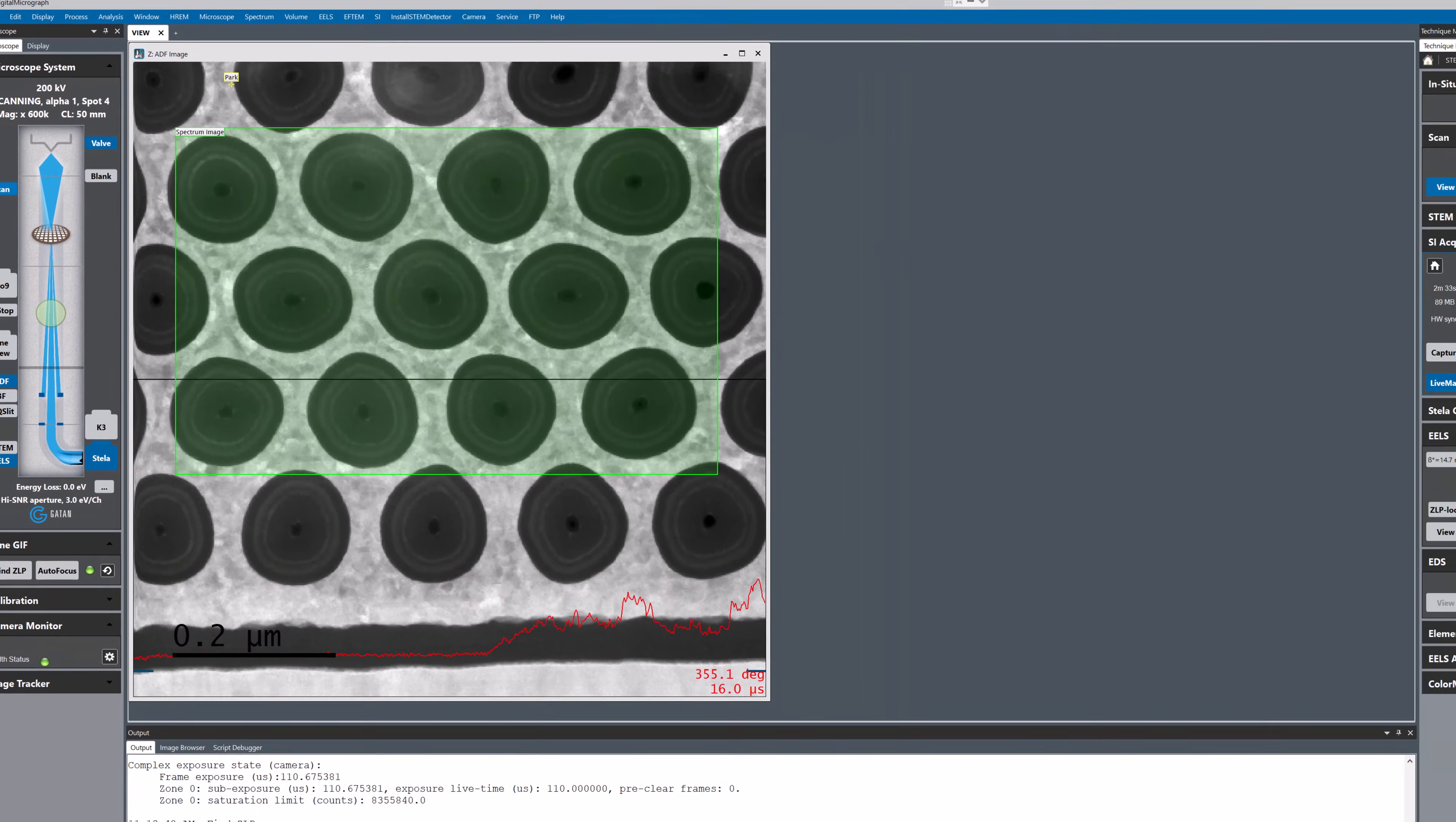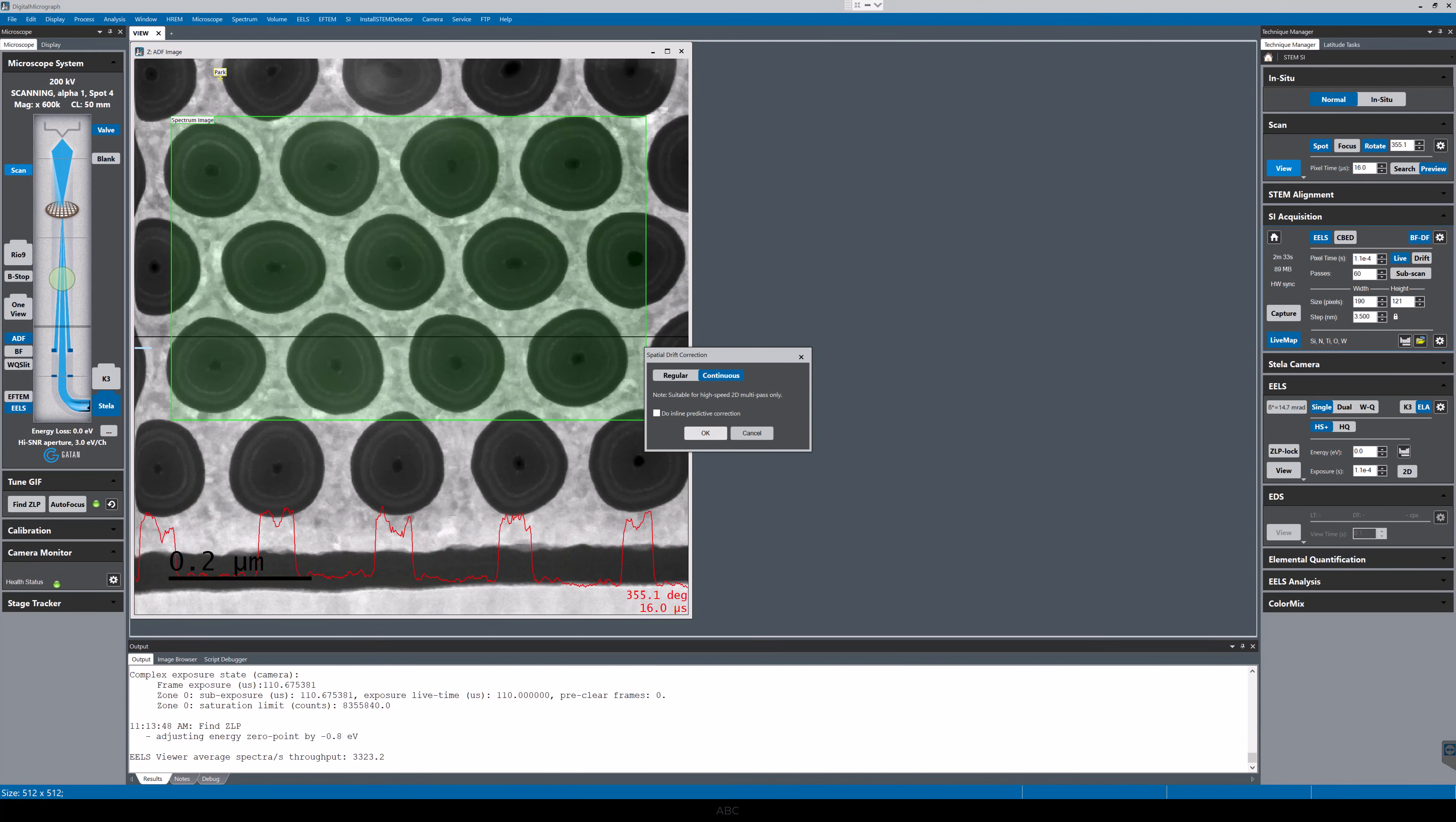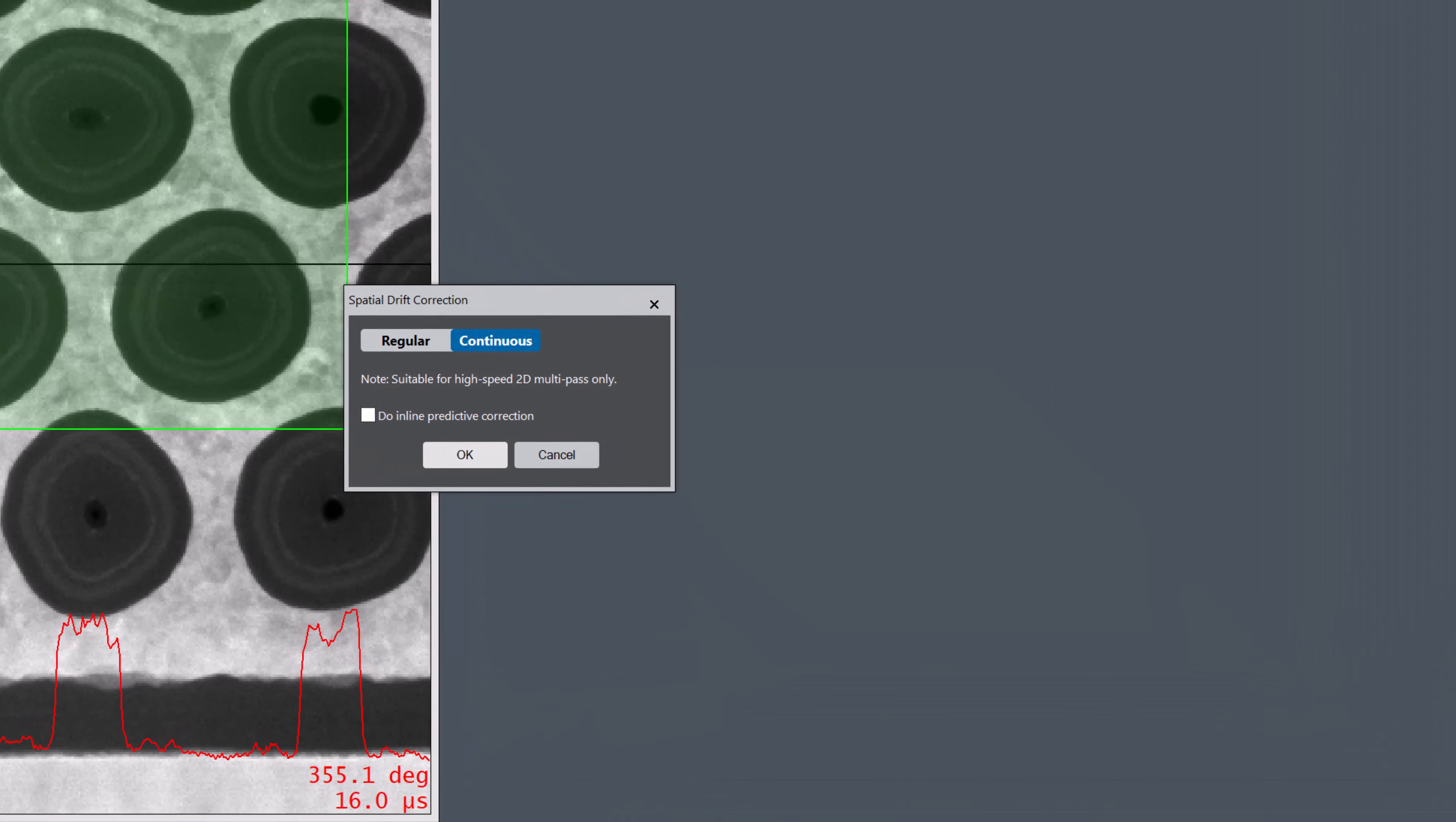To switch on Continuous Drift Correction, I just click on the Drift button in the Spectrum Imaging palette and then select Continuous in the next dialog that is shown.